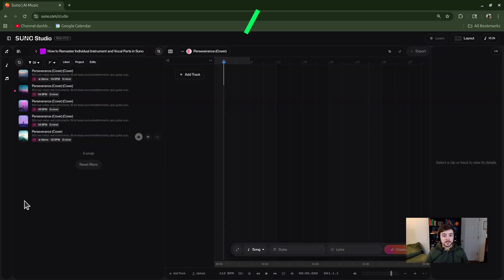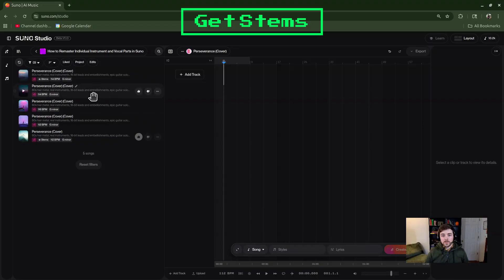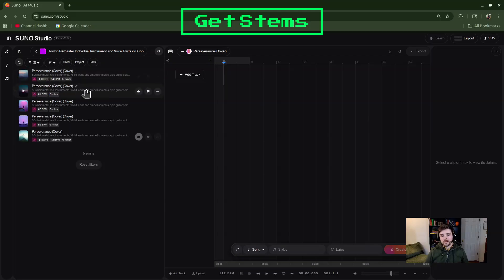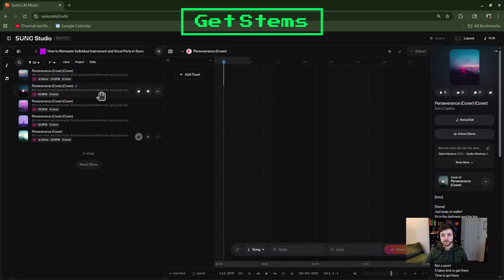We're going to be using the Get Stems feature, so I want to show you something here. I have a few songs that I haven't used Get Stems on yet, so they don't show anything down here. But then you can see on this song right here there's a Stems button — that means I've already extracted stems in some way, whether it's all the stems or just the vocal and instrumental split out. Let me show you what it looks like if you haven't extracted any stems yet.